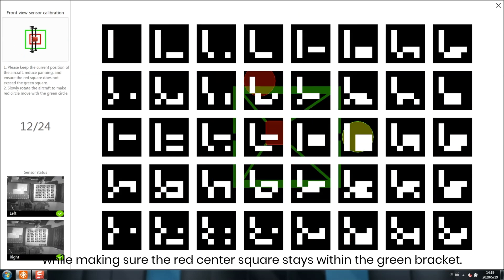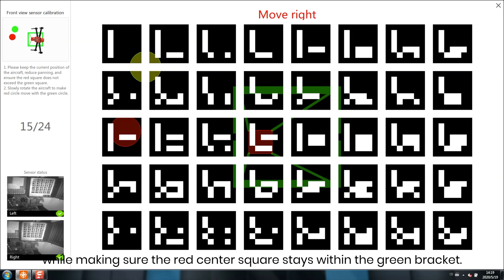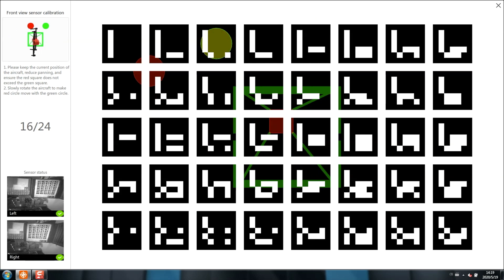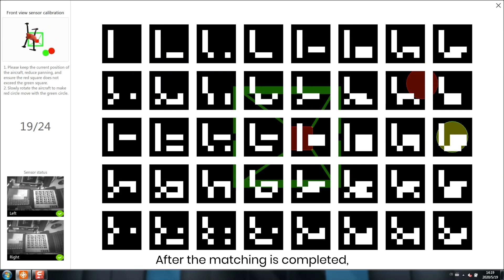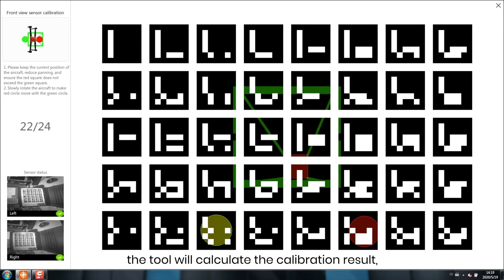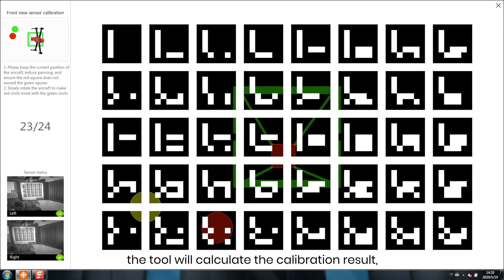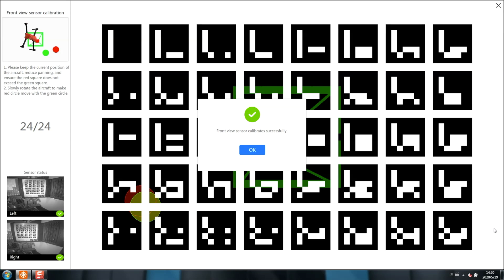While making sure the red center square stays within the green bracket. After the matching is completed, the tool will calculate the calibration result. The check mark indicates the calibration is successful.